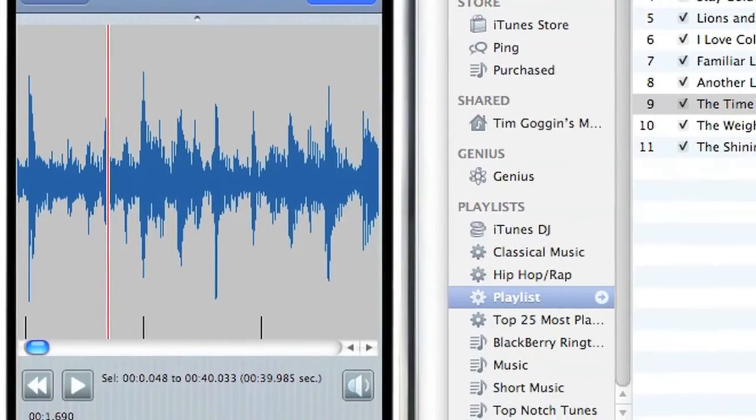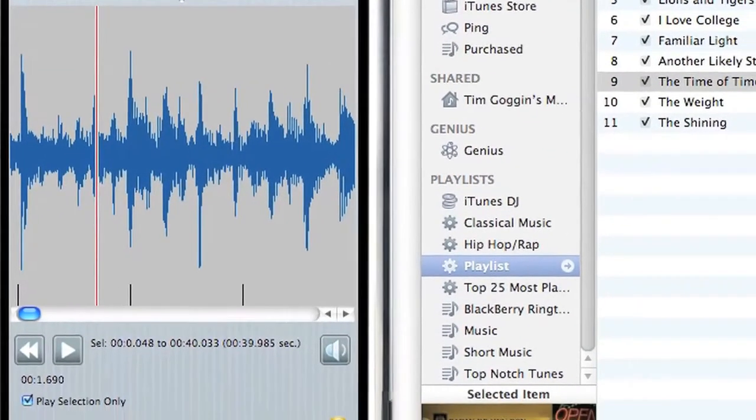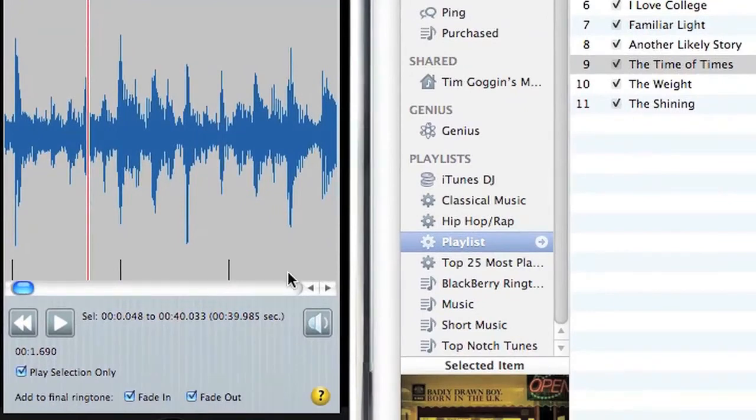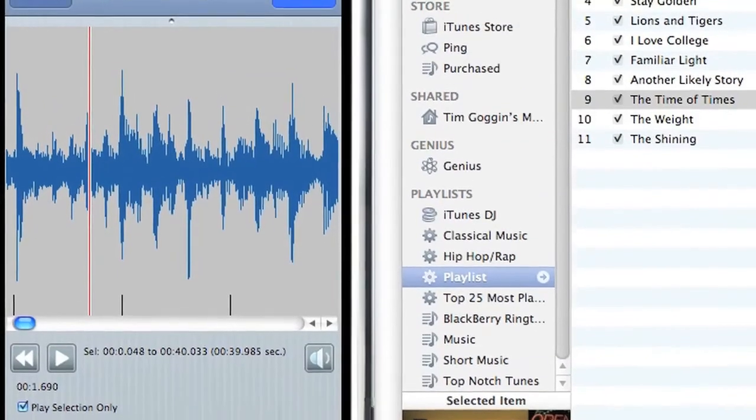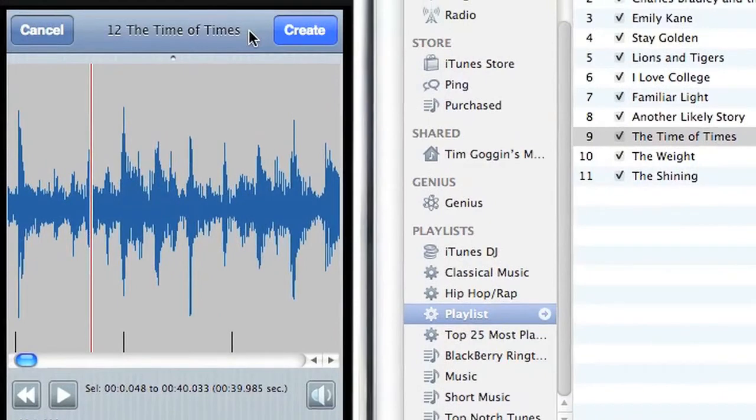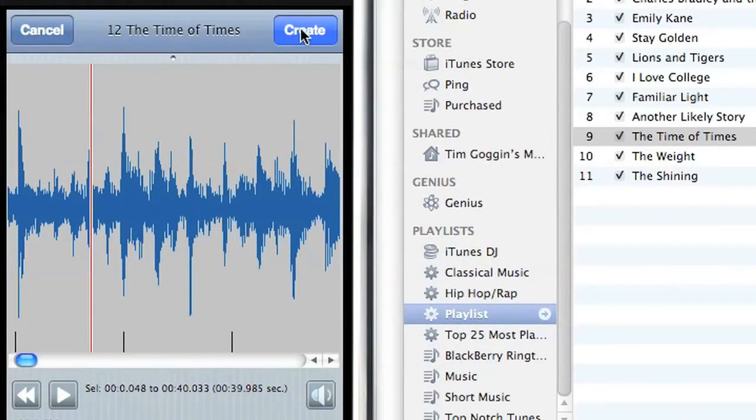I'm going to choose the Fade In and Fade Out options. This will add a Fade In effect and a Fade Out function. And again, I'm not going to apply any effects. I just want to show you how simple it is to create a ringtone. So I'm happy with this. Since I've selected the selection I want it to be my 40-second ringtone, I'm going to click the Create button.